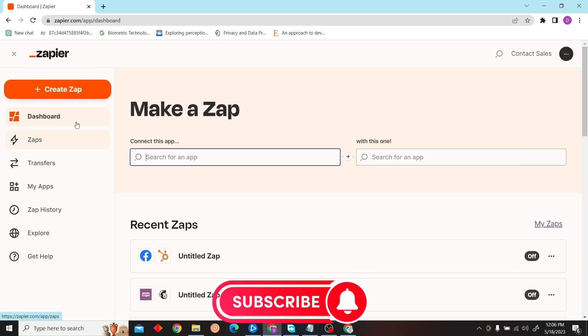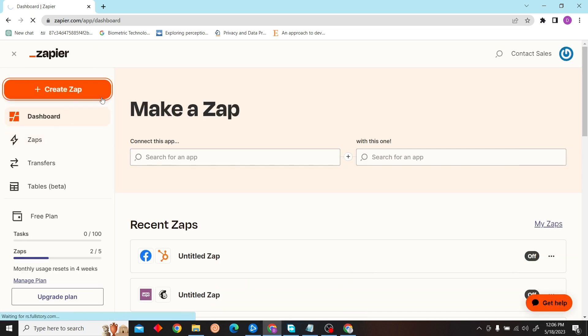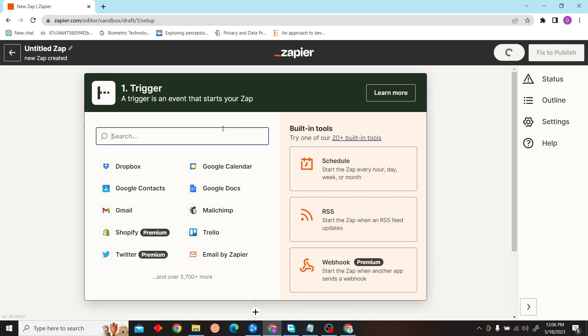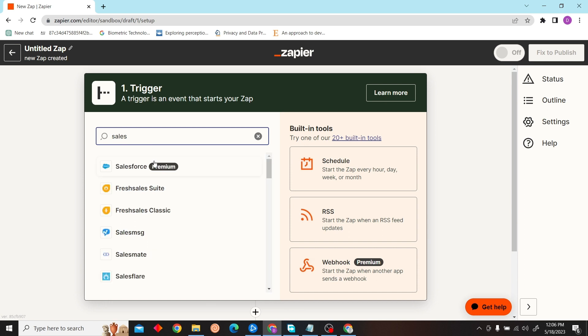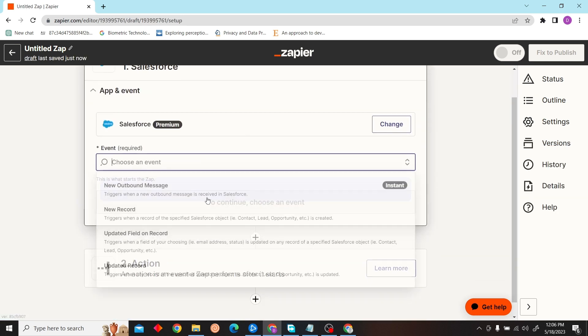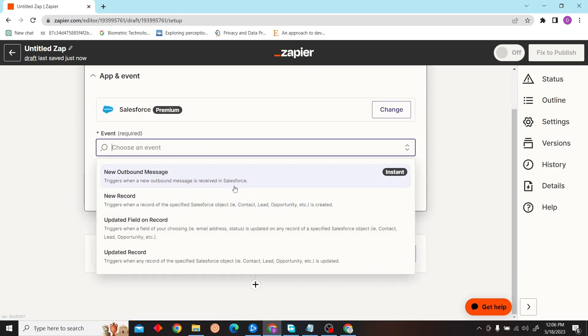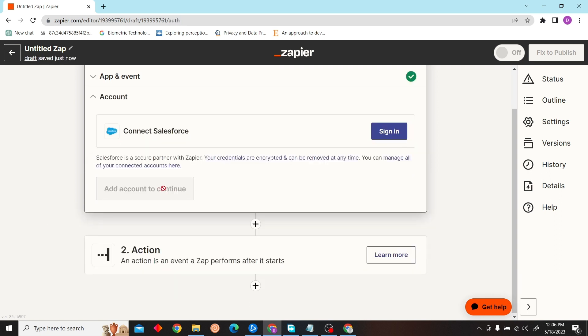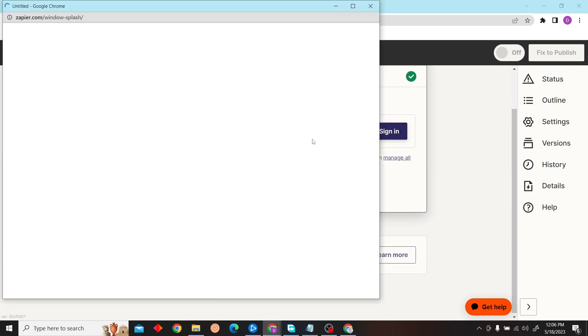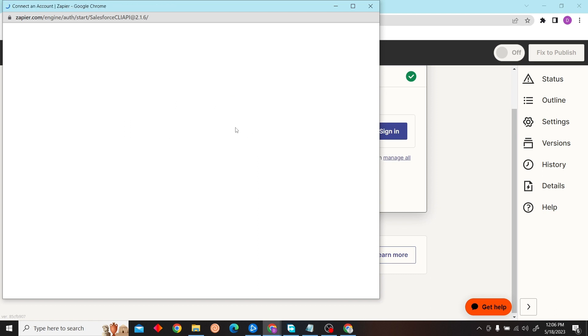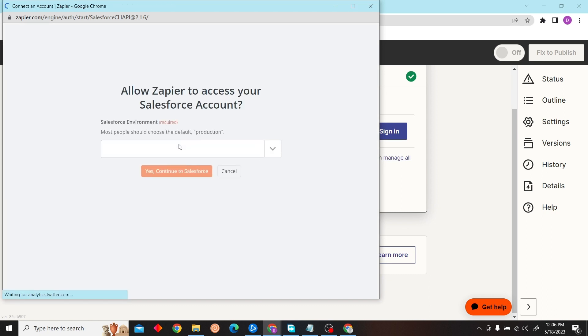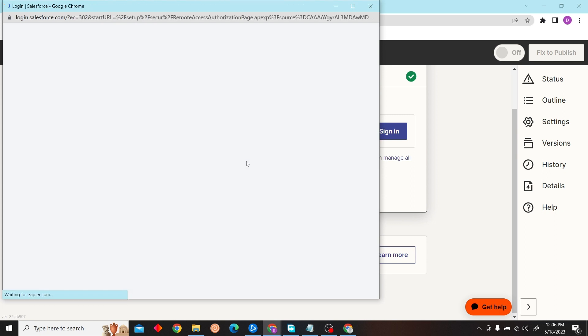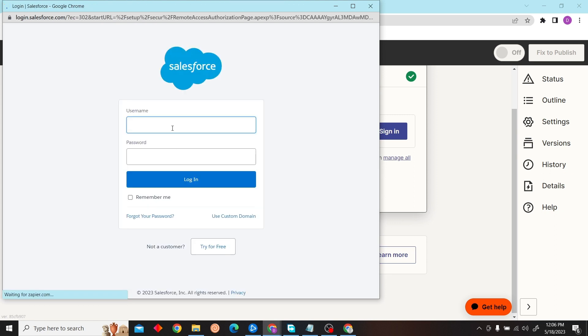On the left side, you can see 'Create a Zap'—just click on there and select your trigger. Our trigger will be Salesforce. Select the event, click continue, and connect with your Salesforce account. Click on continue to Salesforce.